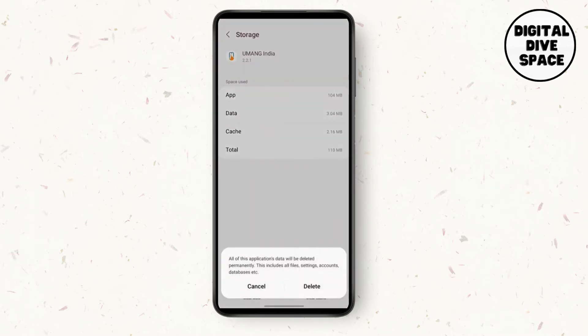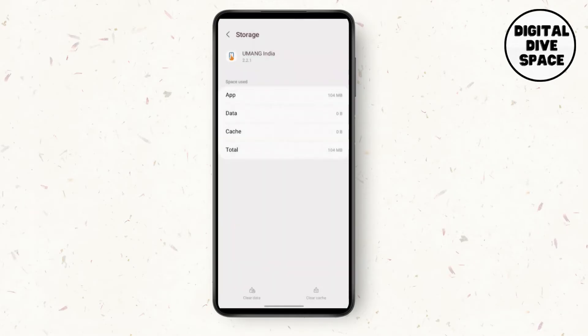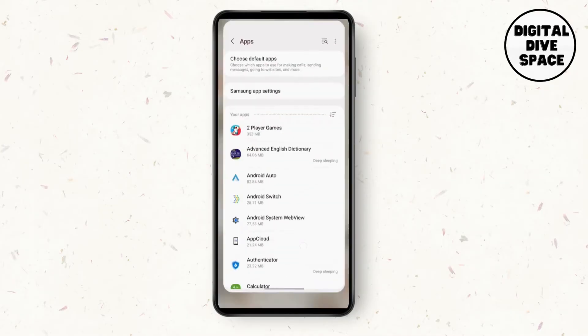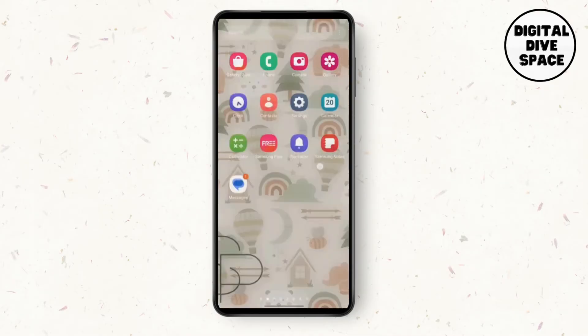After you go to Storage, there is an option called Clear Data. Clear the data and go back. You need to go to Play Store.